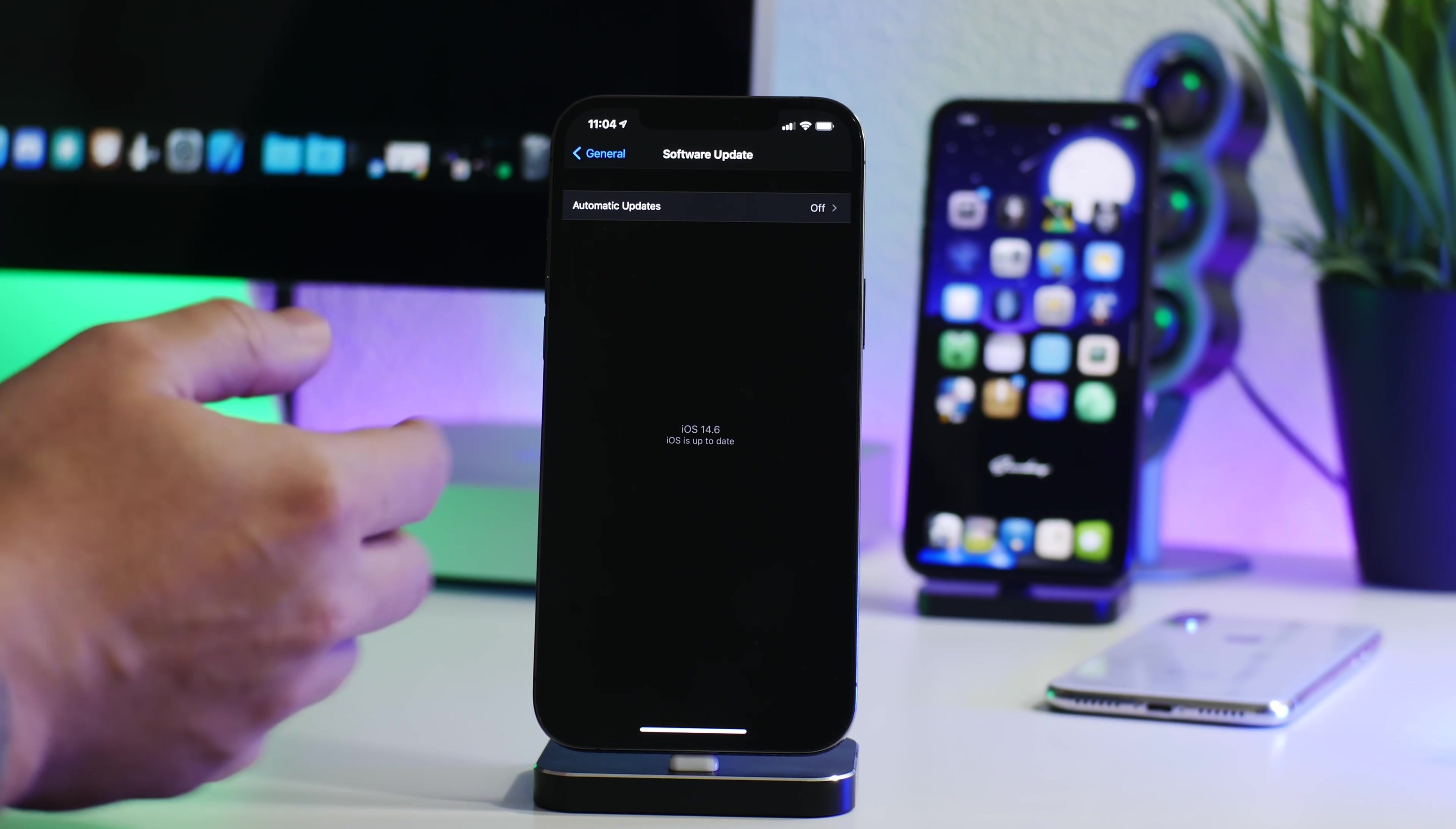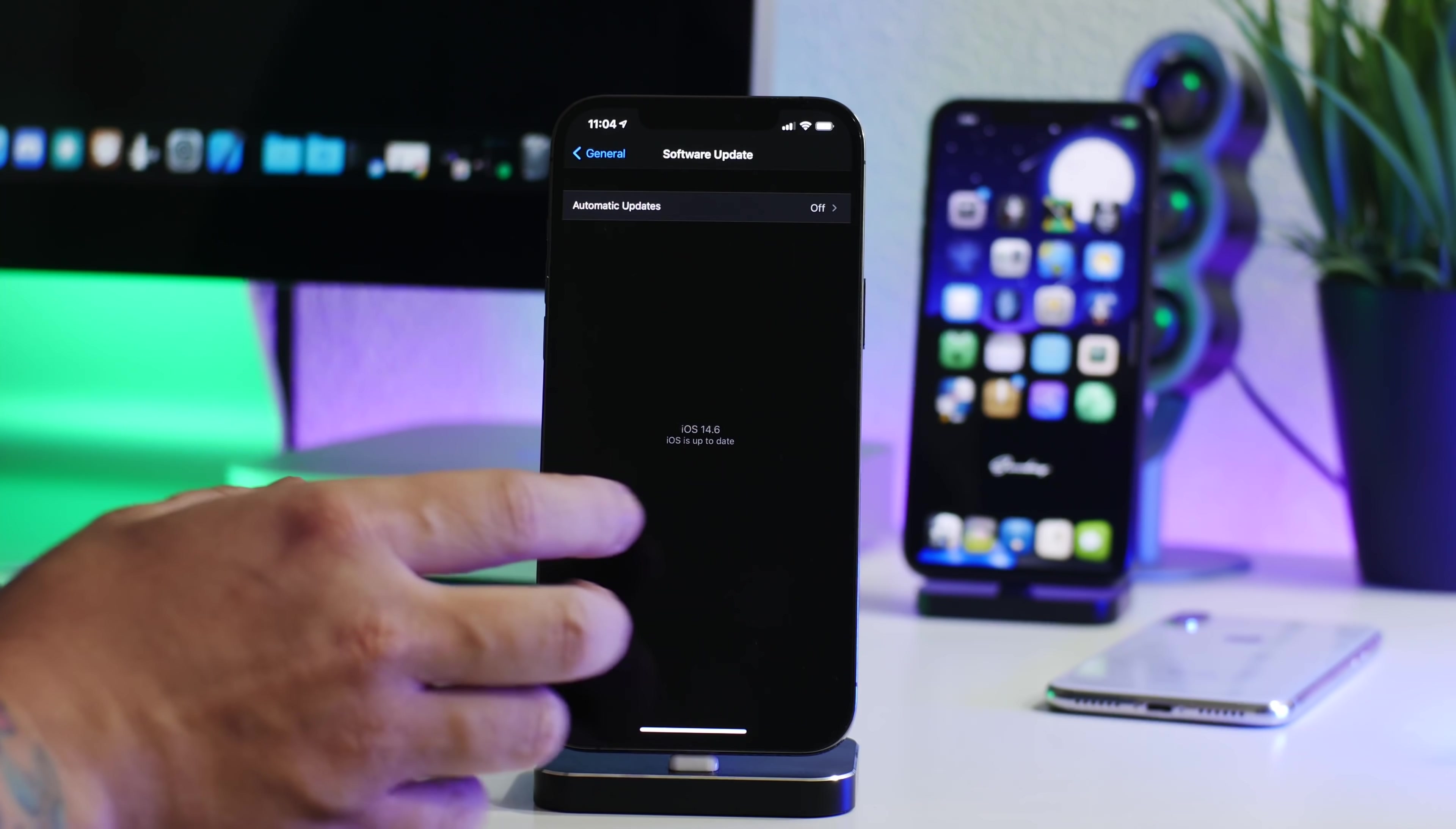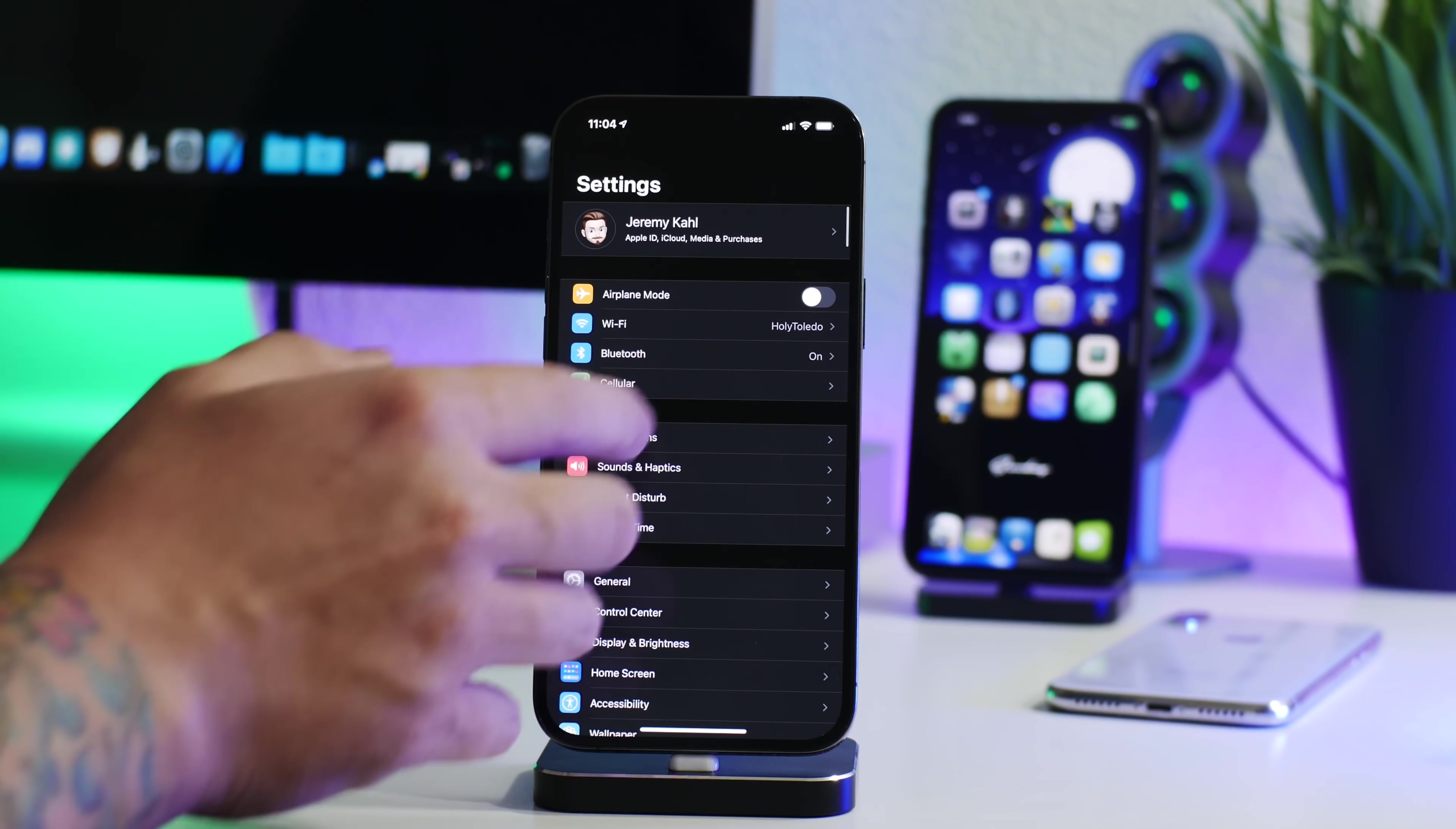Now as you guys can see, my daily 12 Pro Max is on the newest version of iOS 14.6, which is the first beta here. I do keep this iPhone on the newest betas at all times for testing purposes and stuff like that. But like I said, stay on the lowest version of iOS possible.